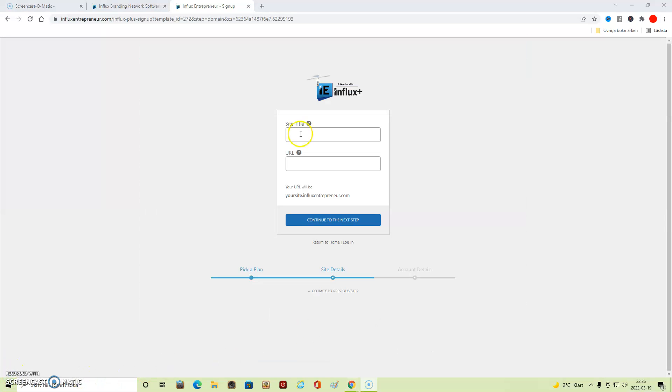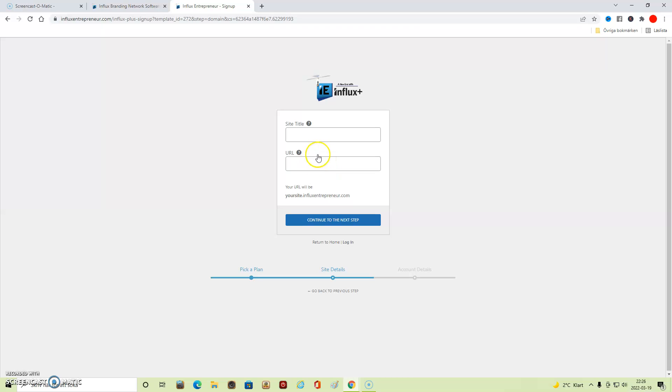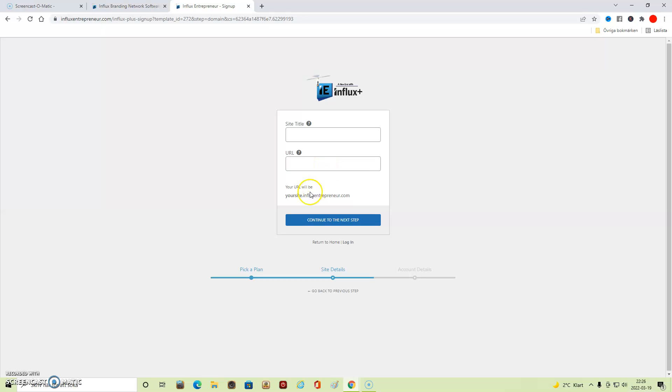The next step is to choose a site title for your business—what you want your business to be called. Here you enter that name, as well as the URL for your business. It will be inside influxentrepreneur, but only write the name for your site. Do not include 'influx entrepreneur' because when you click this blue button to the next step, the site will generate that domain name ending influxentrepreneur.com.